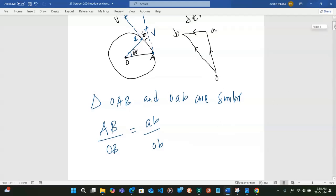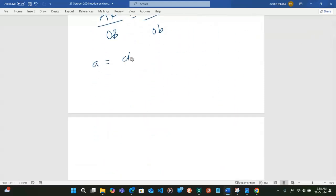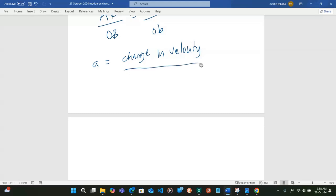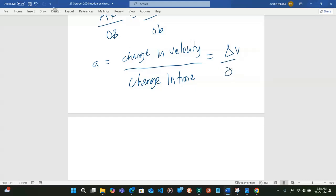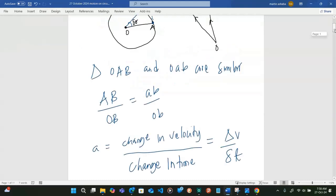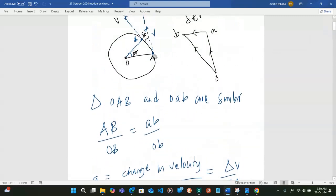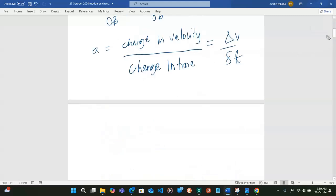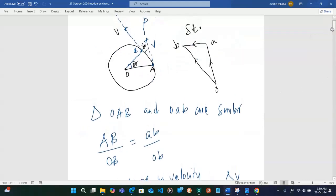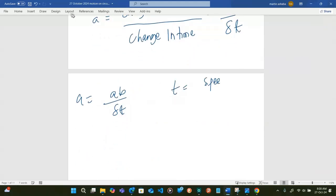What are we interested in? We want to get acceleration. We know that acceleration is equal to change in velocity divided by change in time. So that is delta V divided by delta T. The change in velocity is the velocity at B minus the velocity at A, which is the same as AB divided by time.